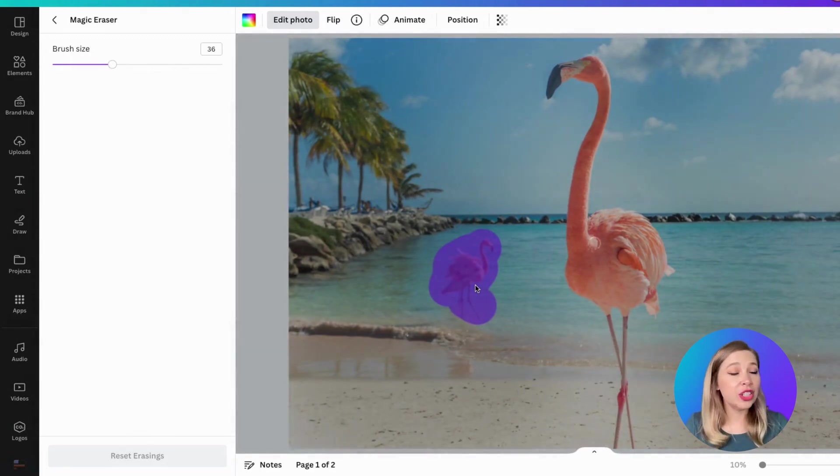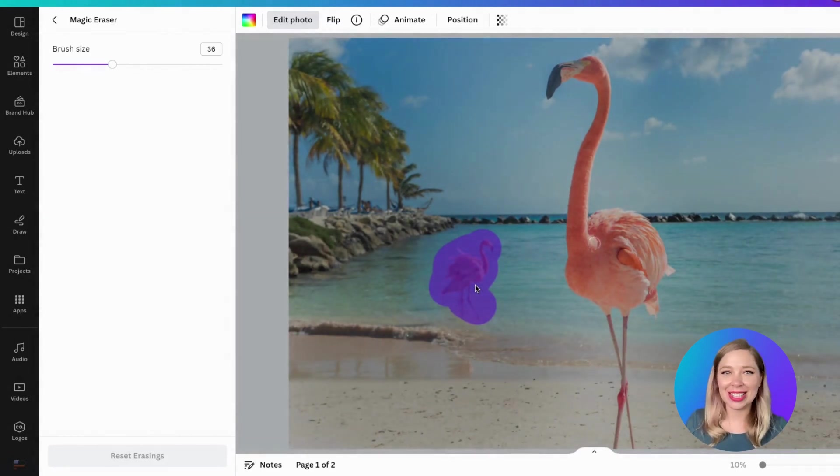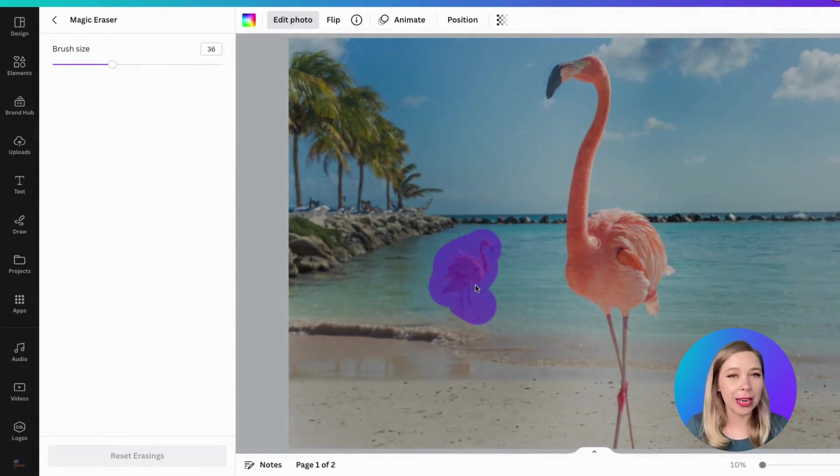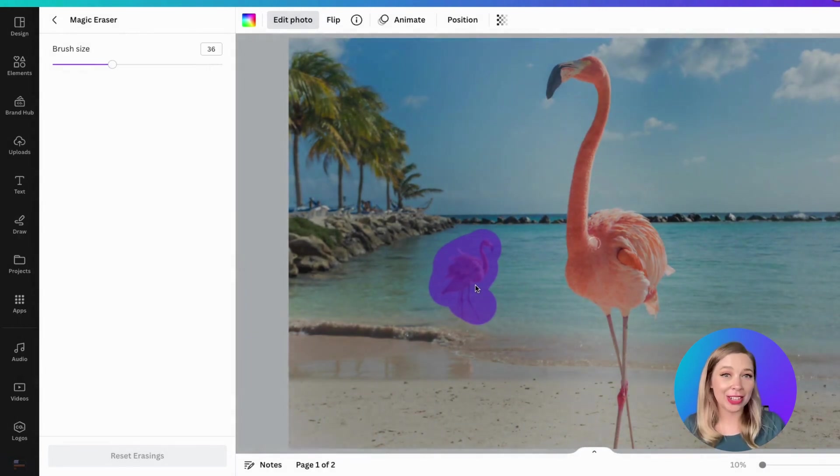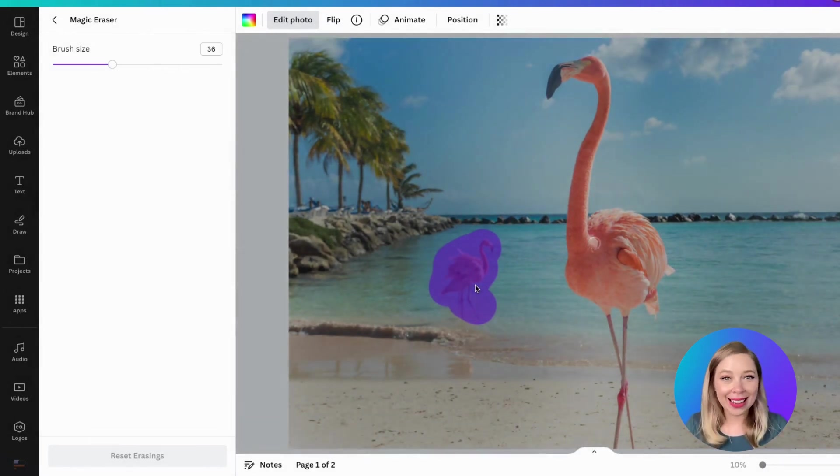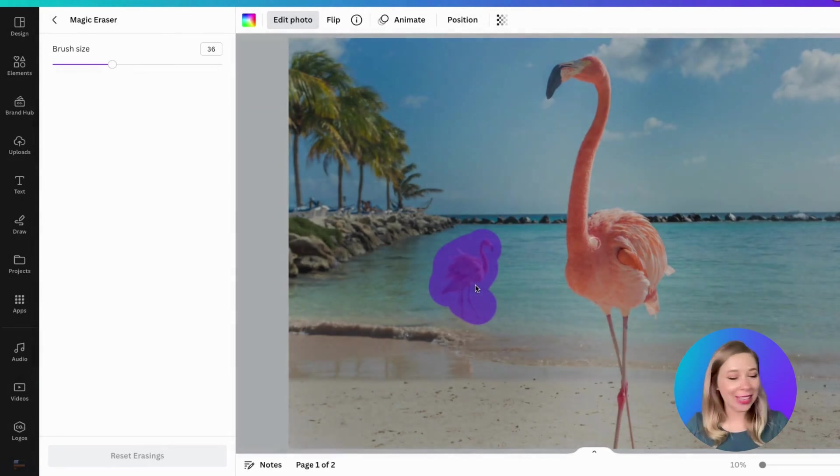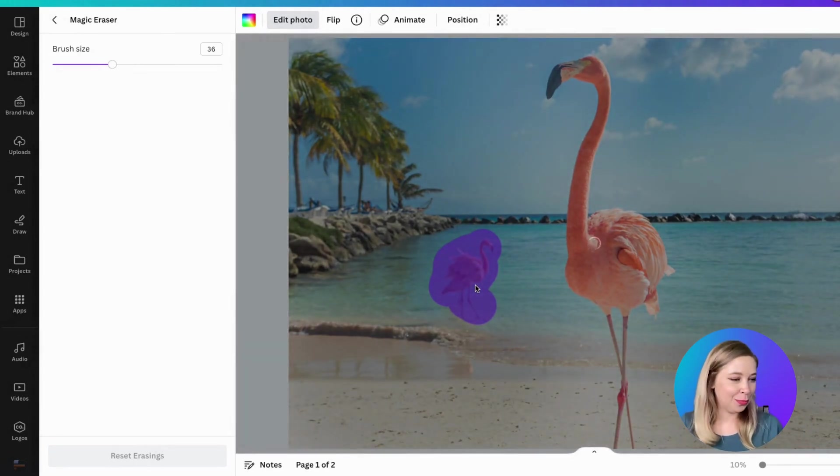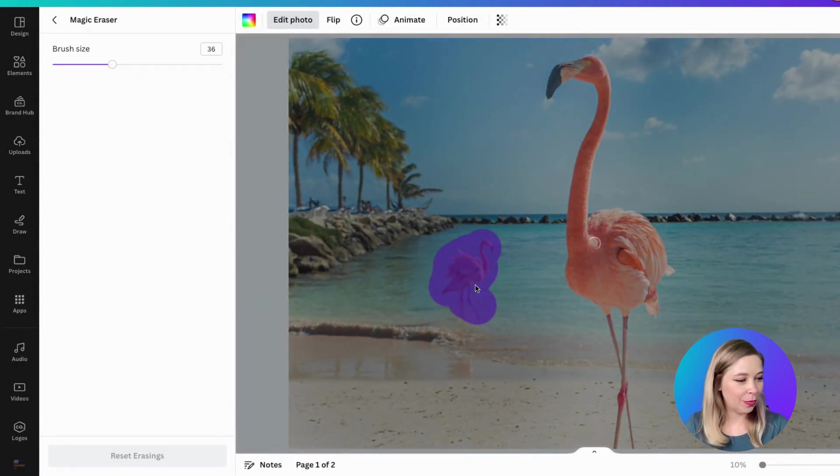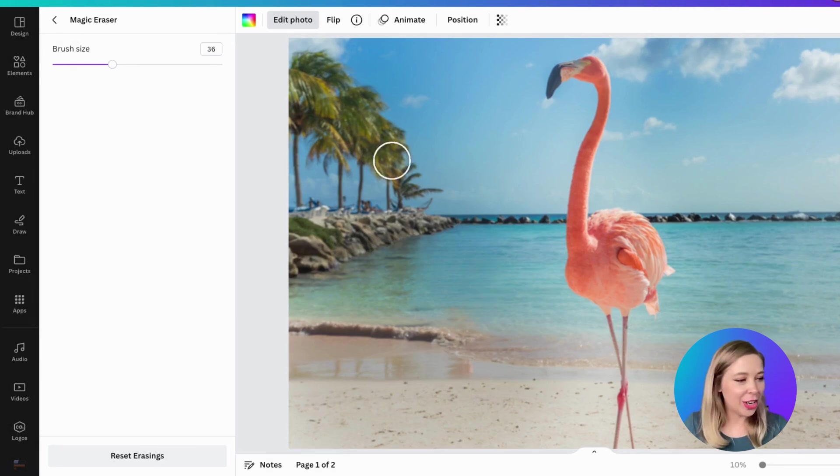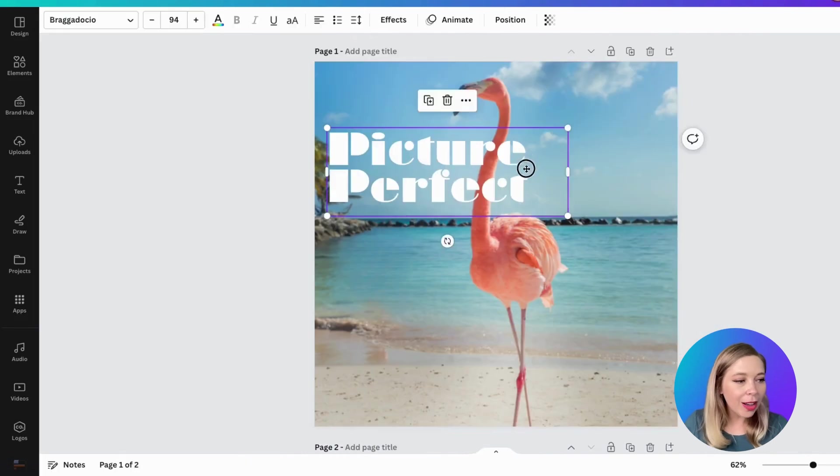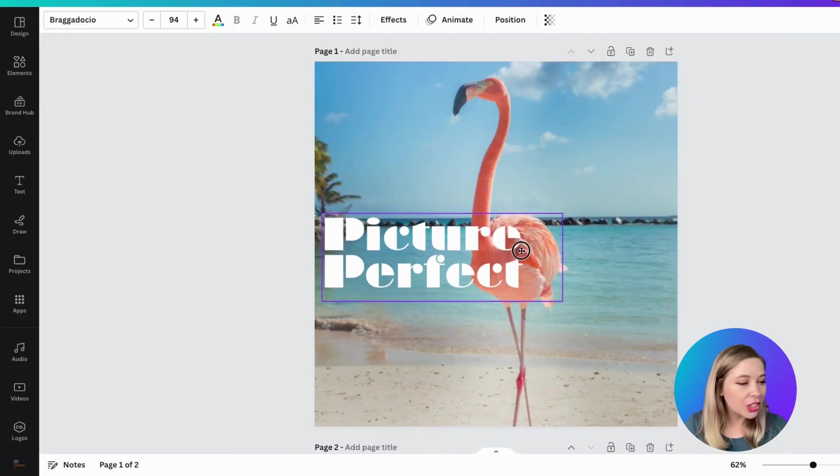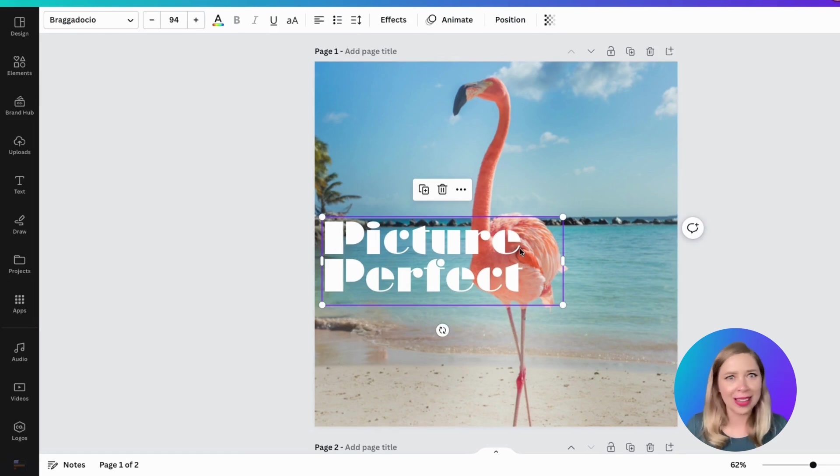Now, this could take a few seconds. This could take a minute. It's really depending on how complicated the picture is. But just sit back and let the eraser do its magic. And voila. Now, let's go back and see how that looks with our ad copy. Oh my God. That looks so much better, and how easy was that?